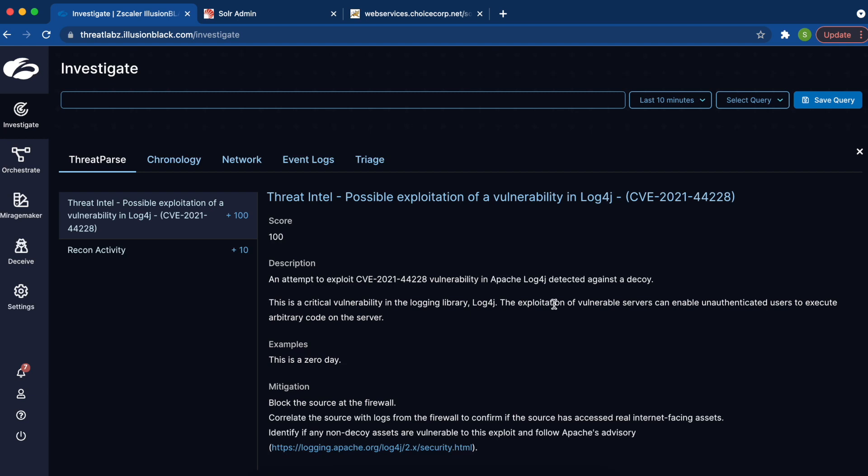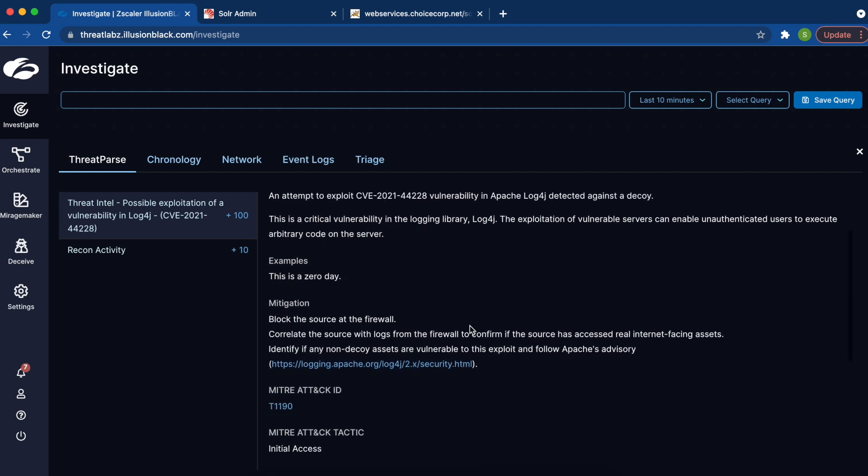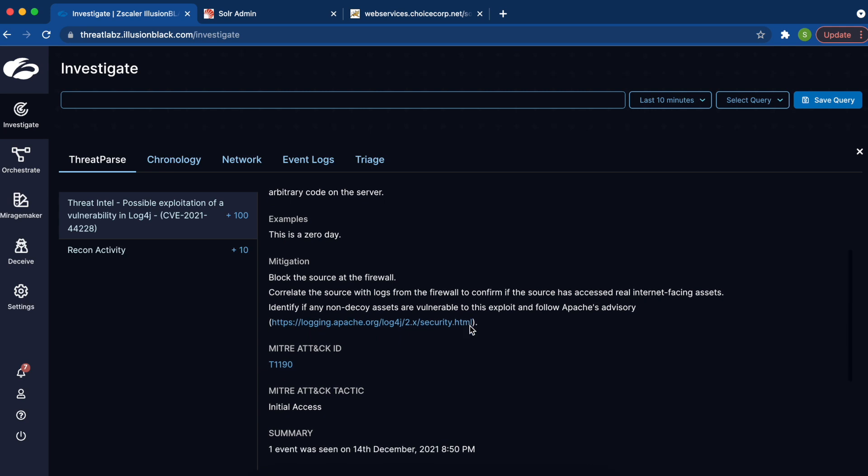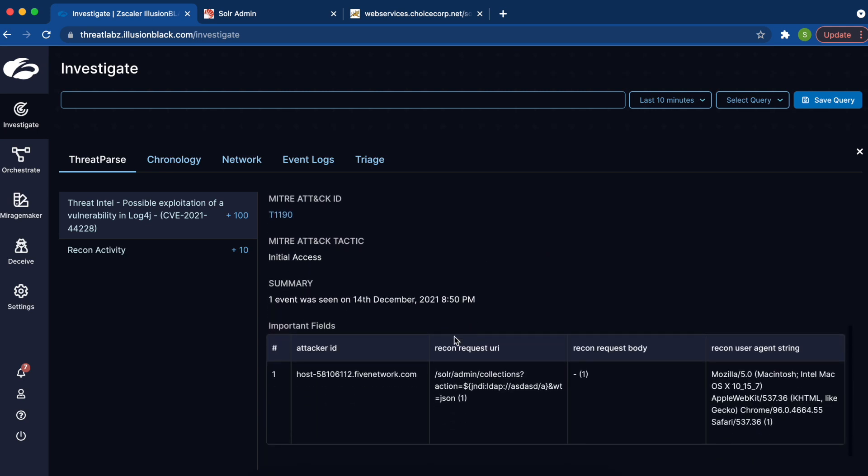Clicking into this allows us to get details about the vulnerability, what we can do to fix it, MITRE ATT&CK mapping, and the most important fields that are required for a defender to be able to take action on this alert.